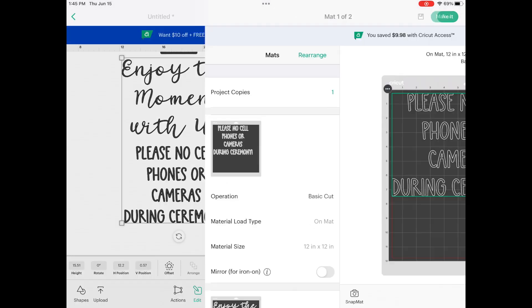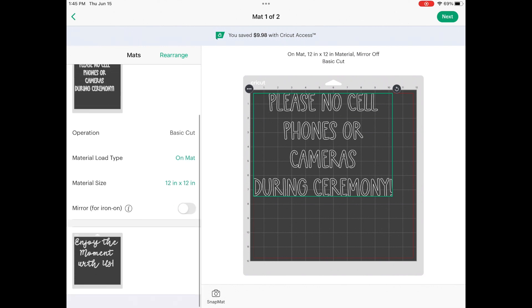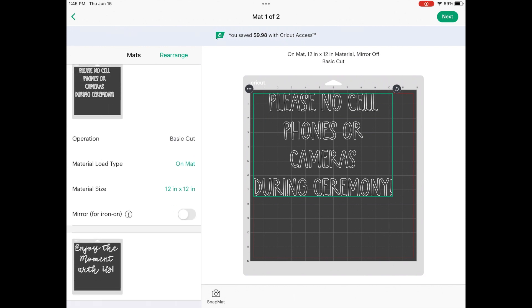Then I'm going to do this on a cutting mat. So because I didn't weld this together, these are two separate groupings, and that's perfect to be able to do the large sign and to be able to just keep it on a 12 by 12 Cricut mat, which is what I really want to do.